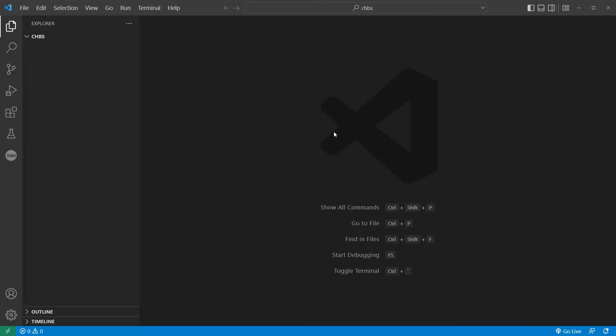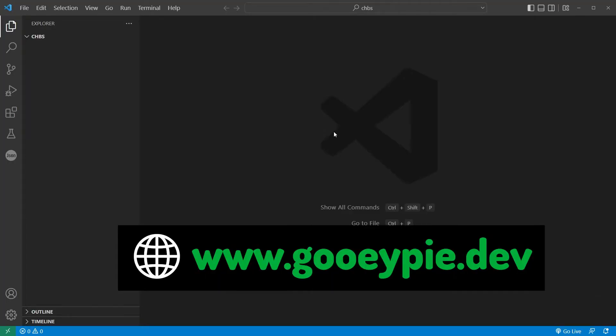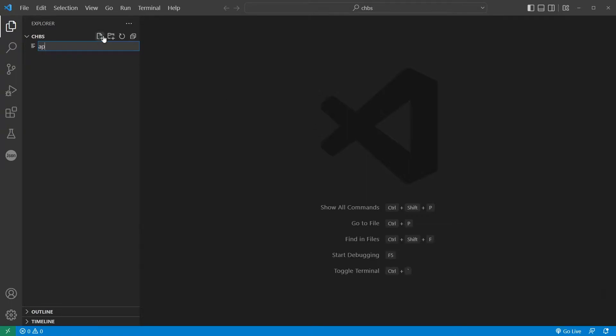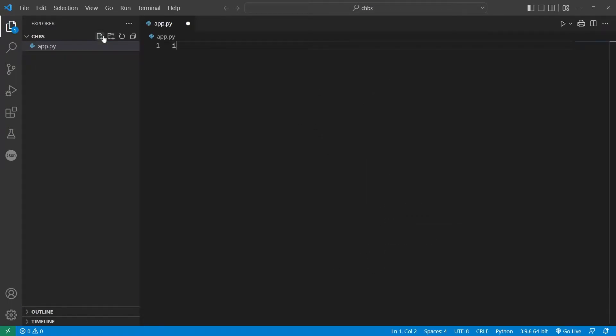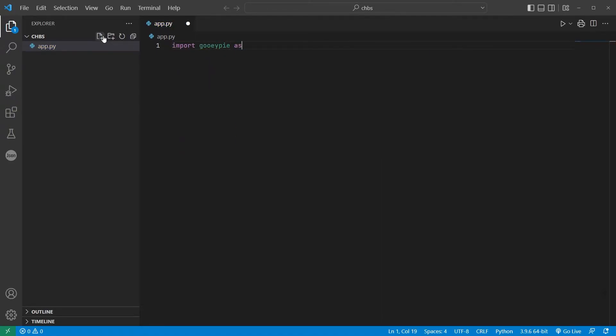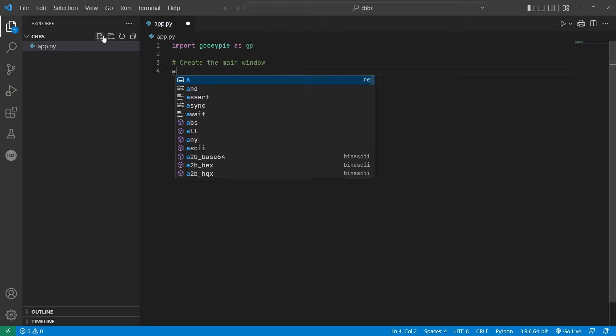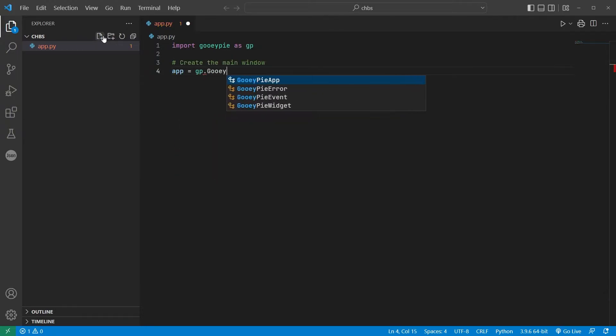I'm in Visual Studio Code here with the Python extension installed and the GUI-PIE library. I'll create a new file called app.py. So let's get the GUI set up first of all. I need to import the GUI-PIE library, then create the app and main window with a call to GUI-PIE app, passing in the title of the window.